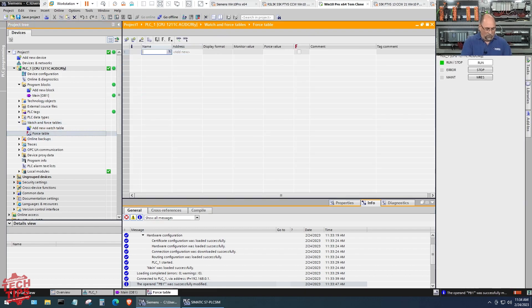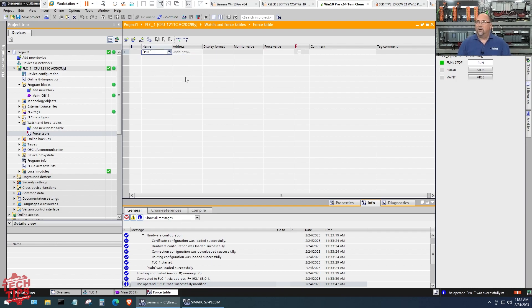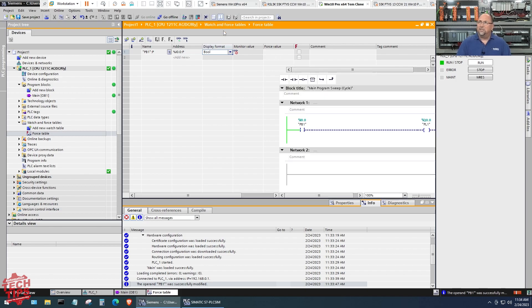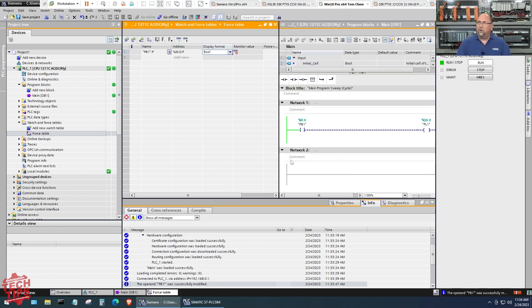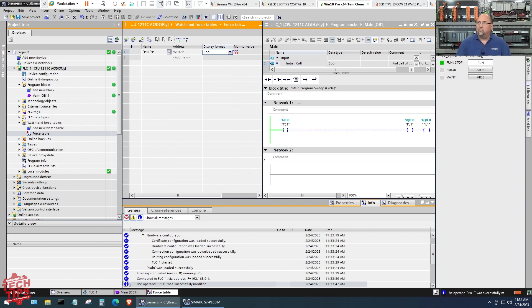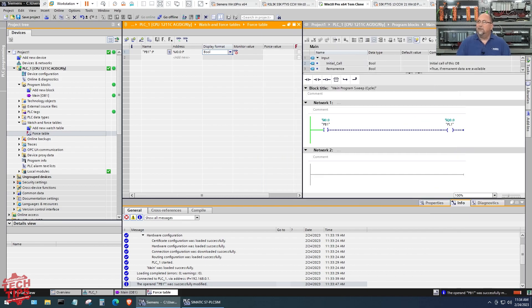If we wanted to, we could come over here—of course, this isn't a training class, I'm not going to go into all the details about forcing and the precautions you need to take—but if I wanted to force PB1, I could type it in there. Let me split this pane so we can see both of them.